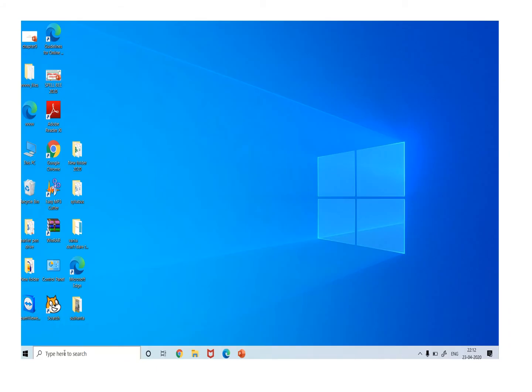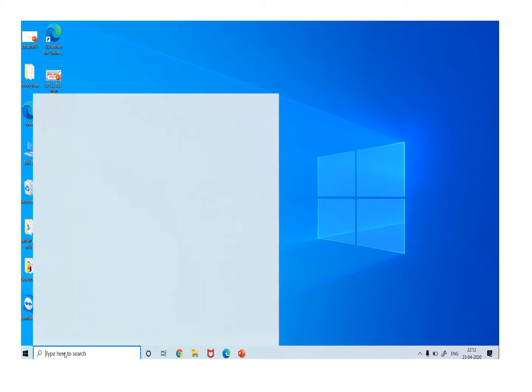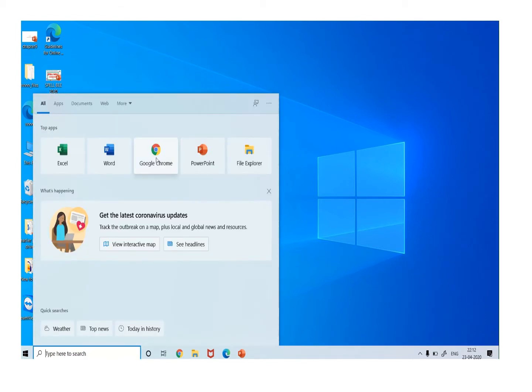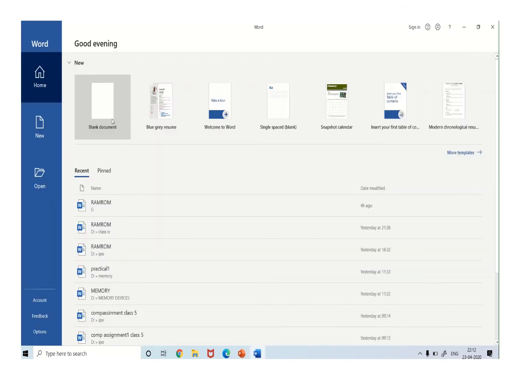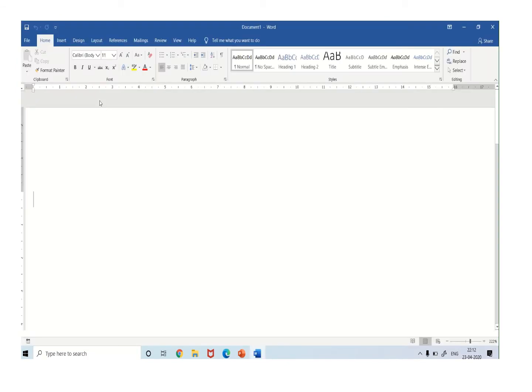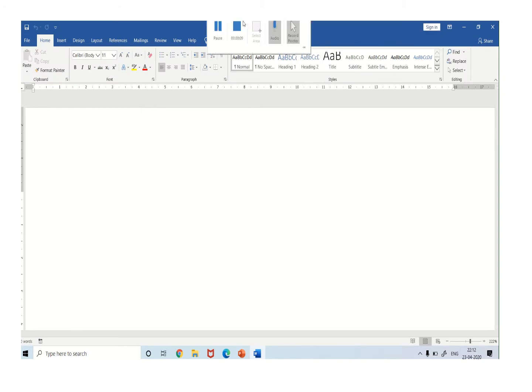To start Word, we have to click on the start button. Click Word. Click on the blank document. This is your blank document.